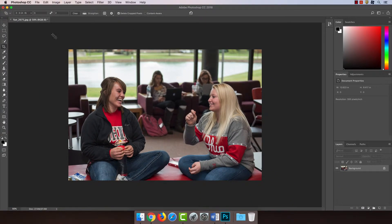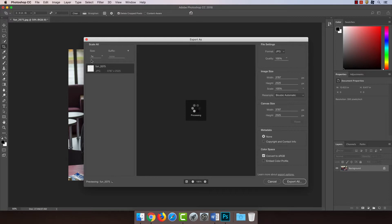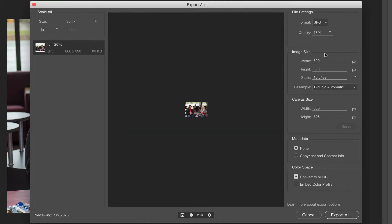Now to export the image at the right size — and this is a really important part, please don't skip this. I'm going to go to File, Export, Export As. I'm going to make sure the format is set to JPEG and the quality to 75%, which gives a pretty good tradeoff between image quality and file size. Then I'm going to set the width down here to 600, and this should automatically set the height to 400. If you click out, you may see it changes to 398, or 401, or 601 — something like that. It's fine, it doesn't have to be exact. So I'm going to hit Export All.